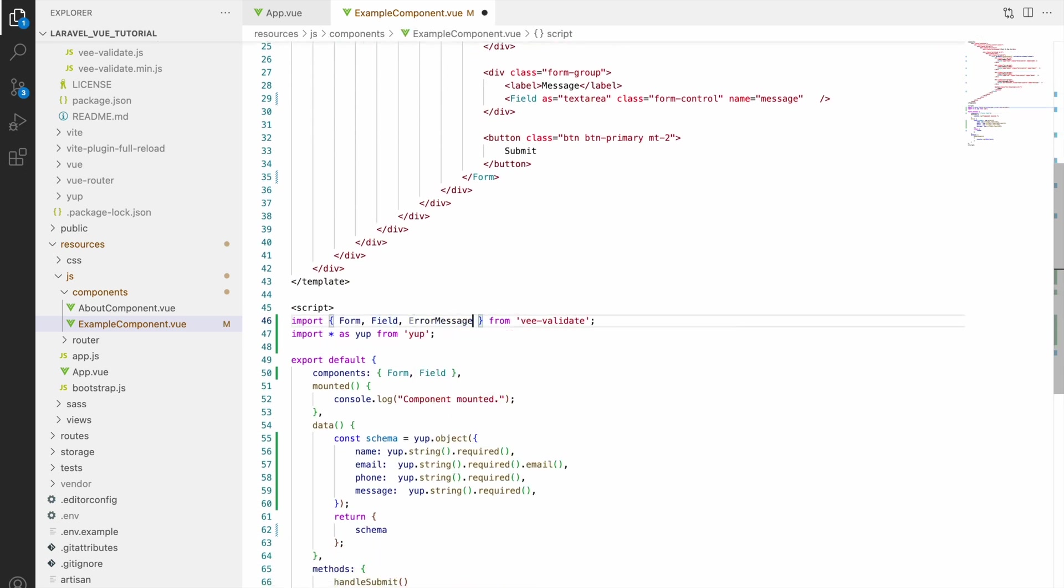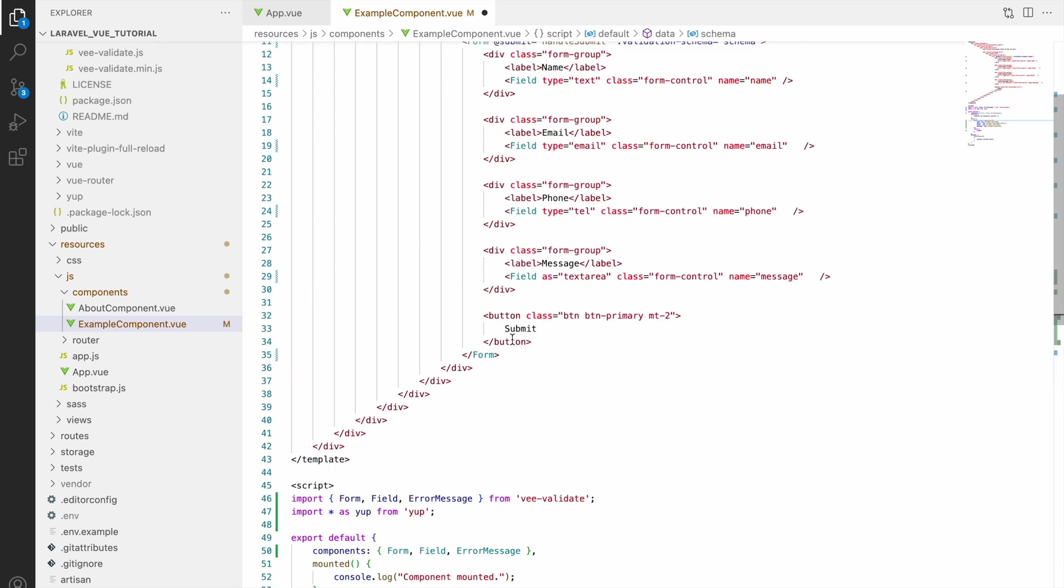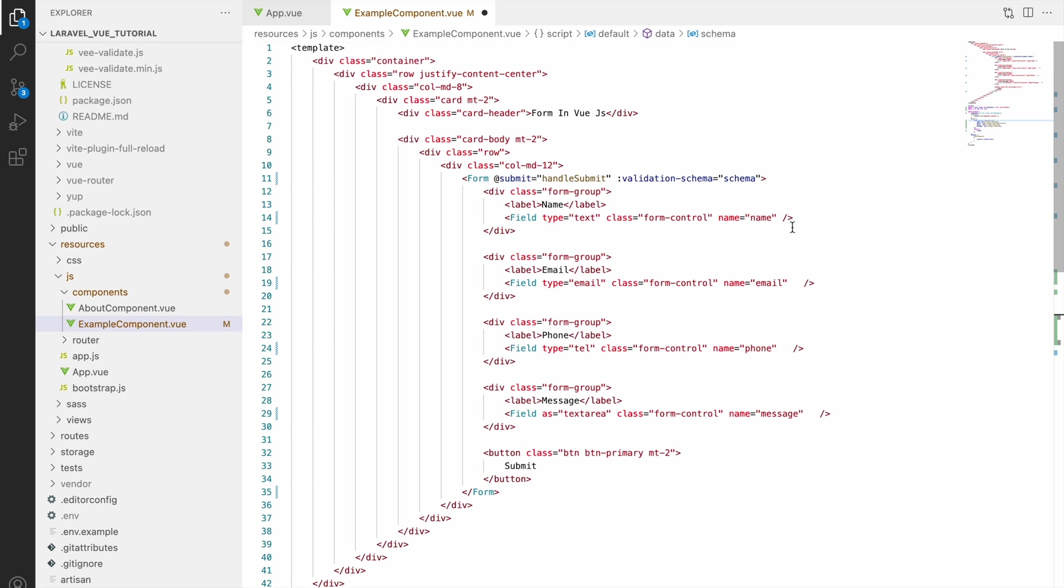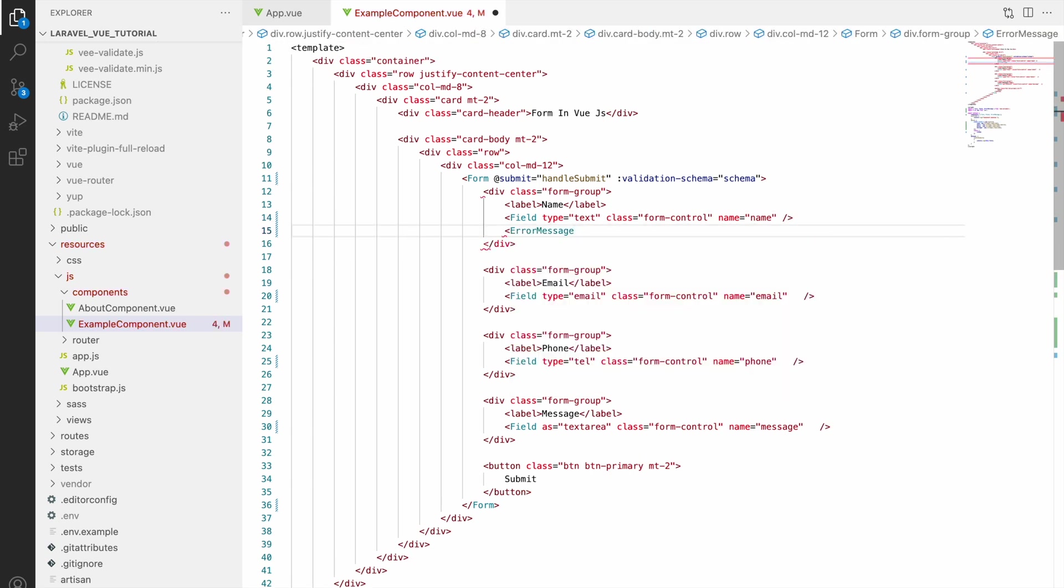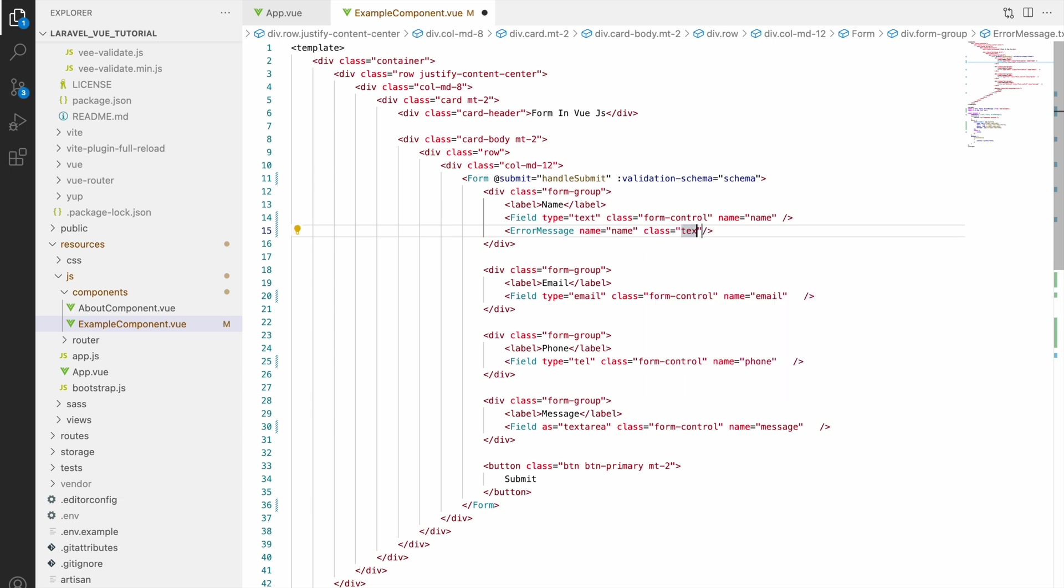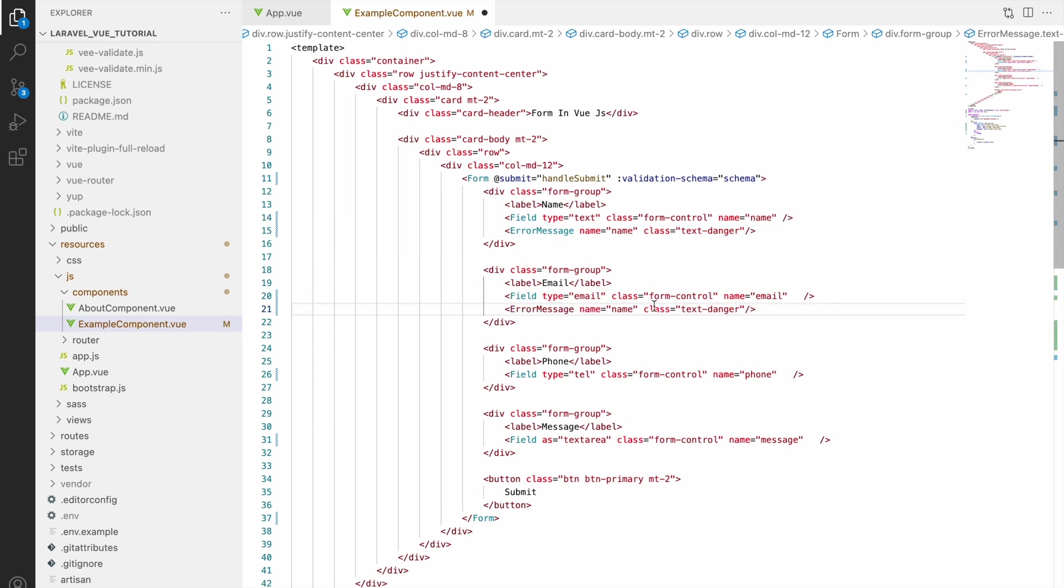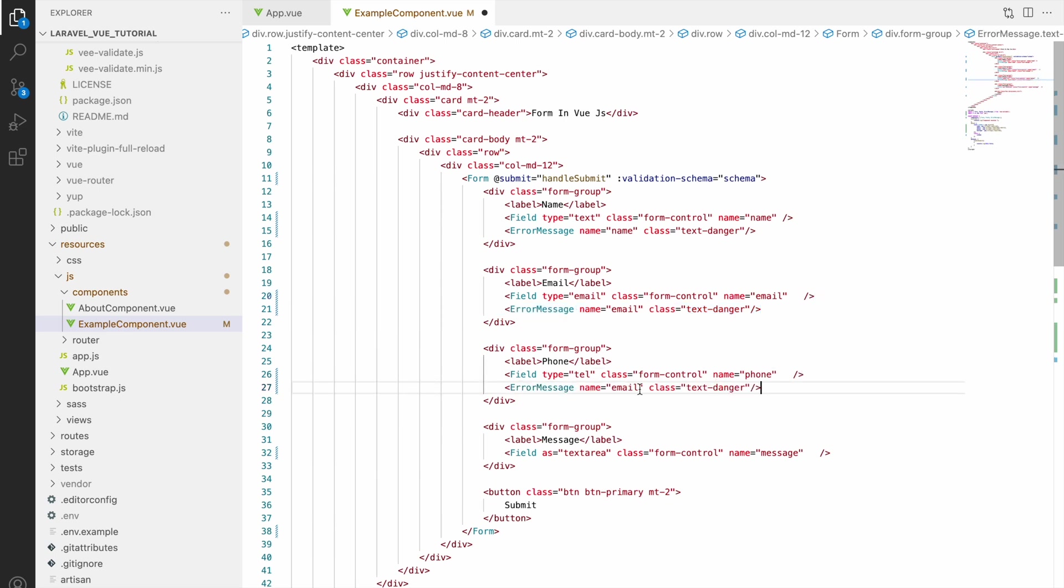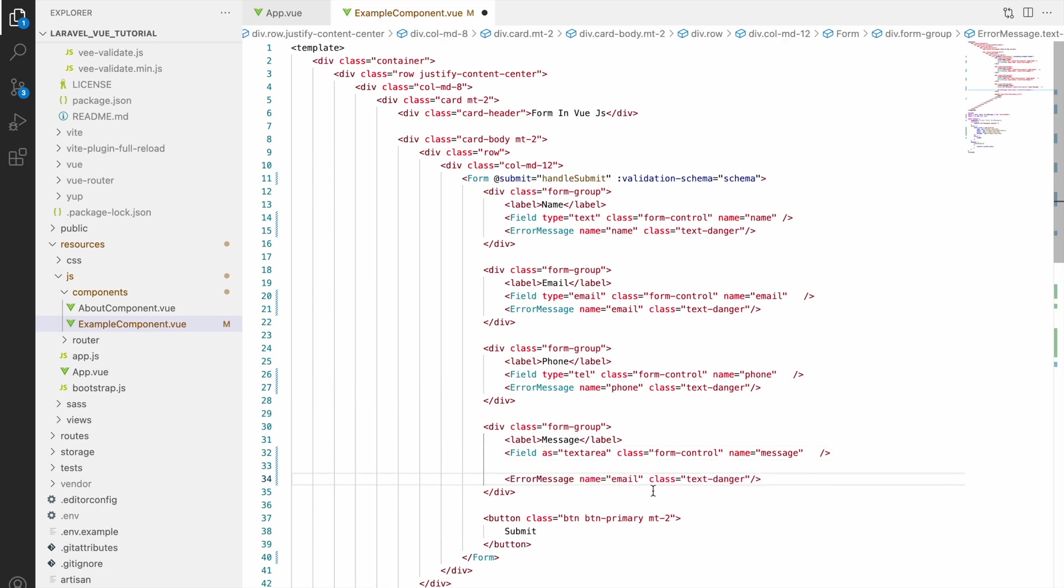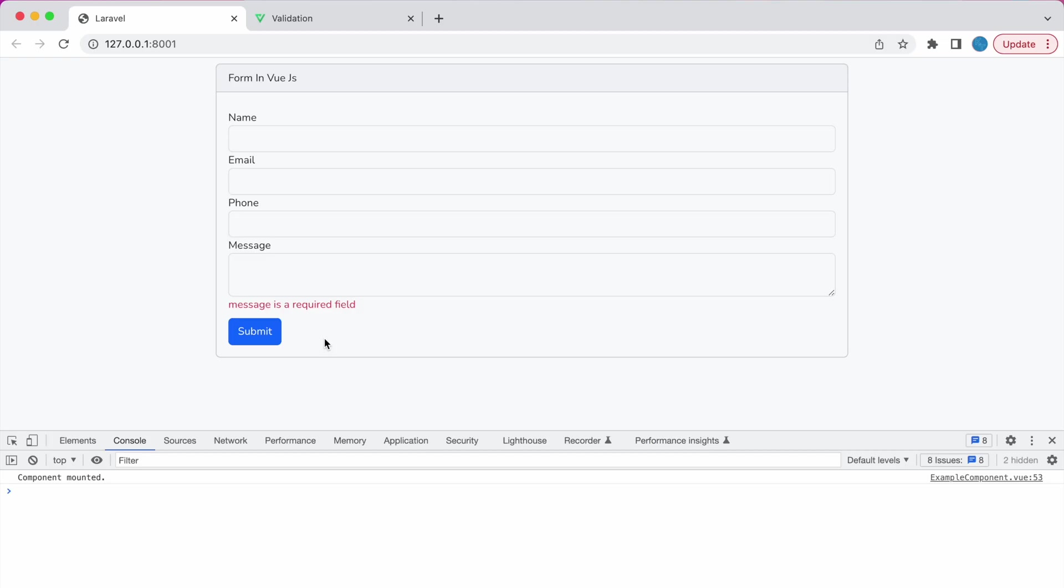So now our last thing that is pending is displaying error messages. So for that we need to import one more component that is ErrorMessage. Let's include in our components and for displaying error below field, call that component ErrorMessage with the name of the field that is name and class also I'm giving for red text color. That is text-danger. Now let's copy and paste below all the fields. So now let's change name here, email after field phone, change name phone, then now textarea name will be message.